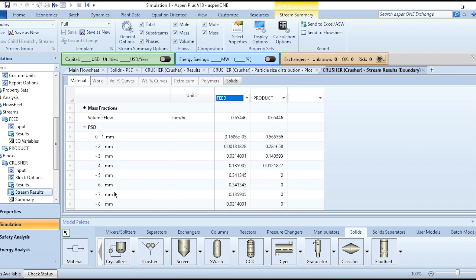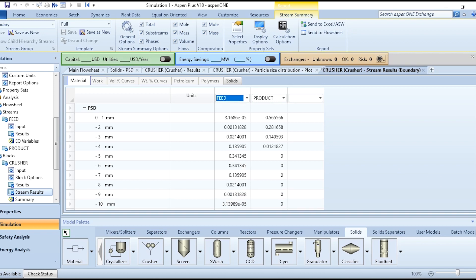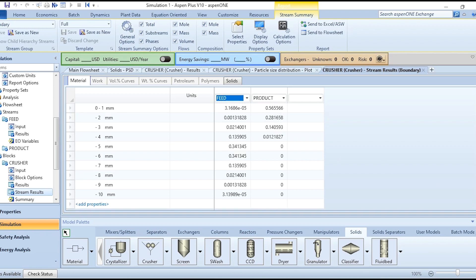You can see there is no particle above 5 millimeter, while initially once we have specified the range from 0 to 10 there were different materials available over here. Now we have maximum in the range of 0 to 1 millimeter, then 2, few in 2, lesser in 3, and very least in the 4 millimeter range.